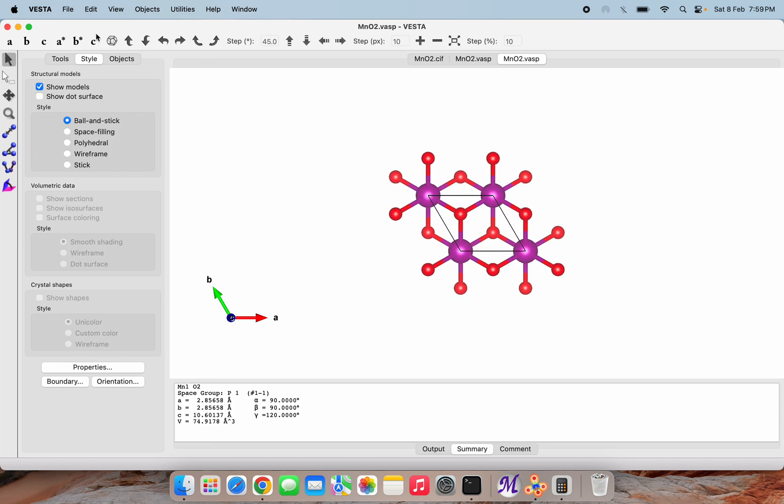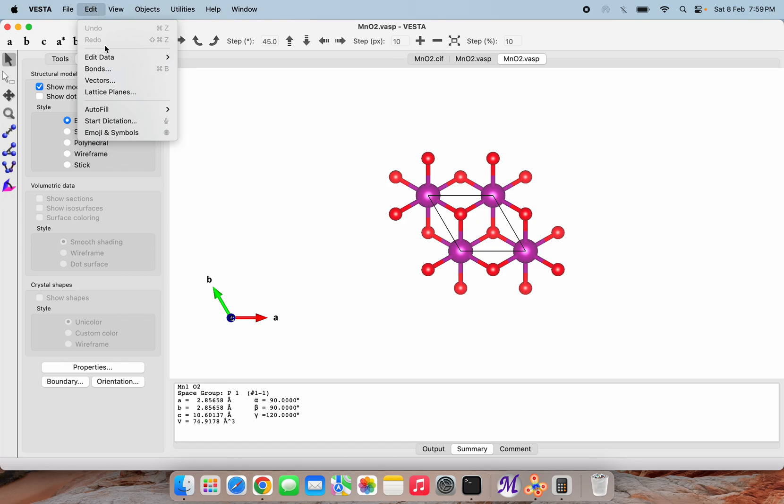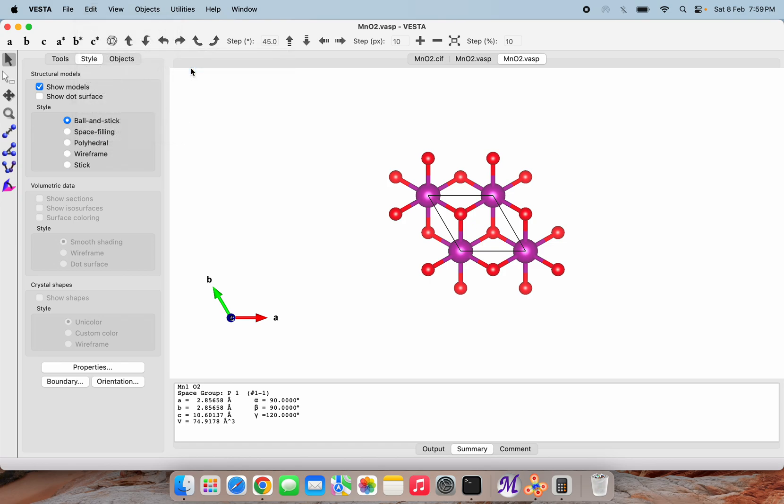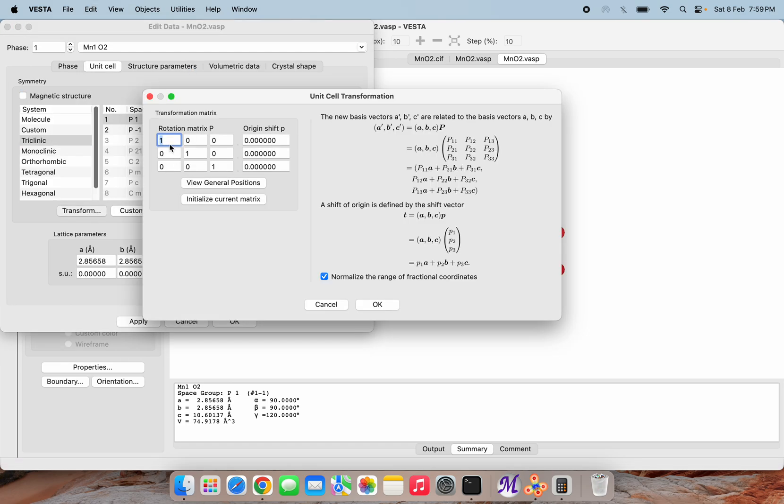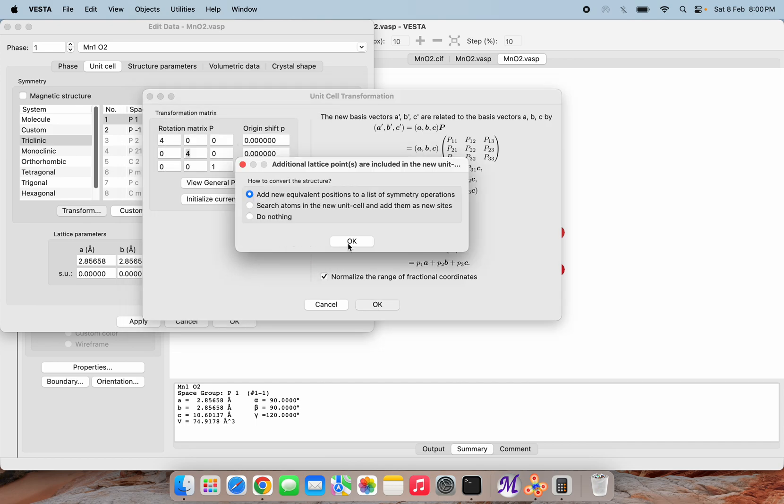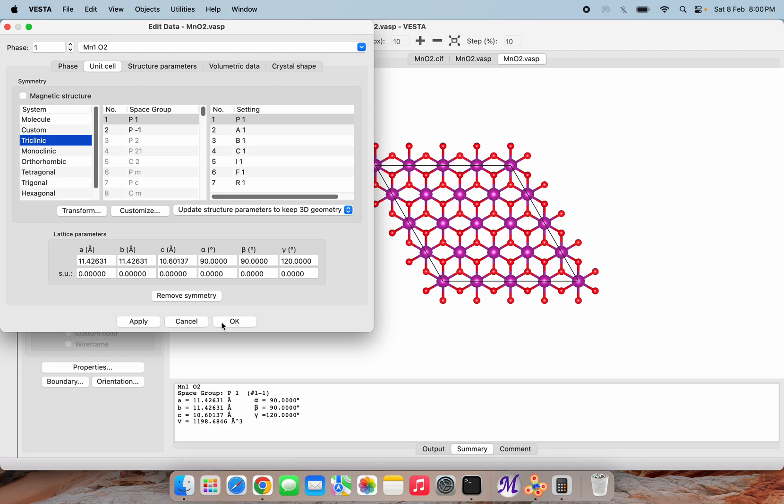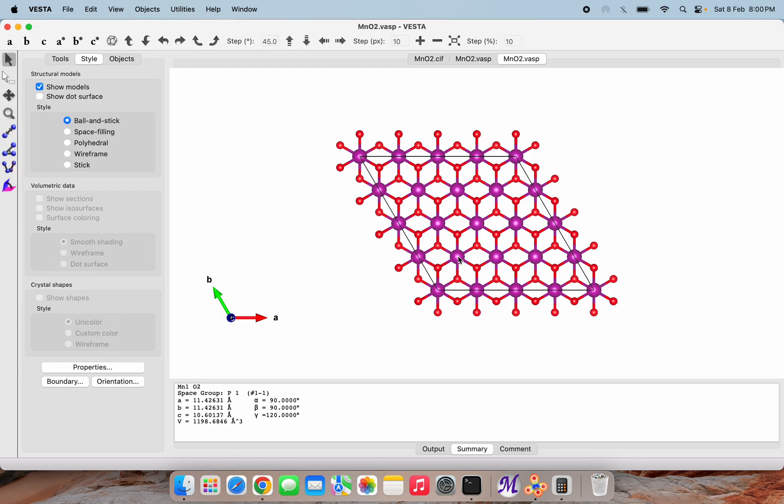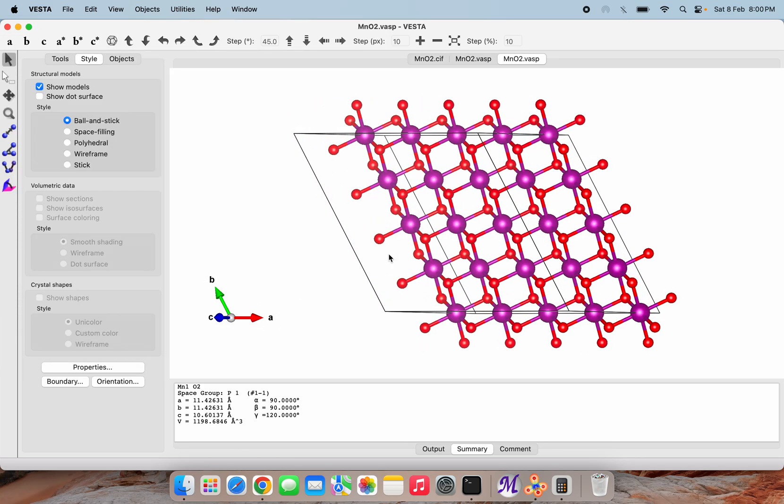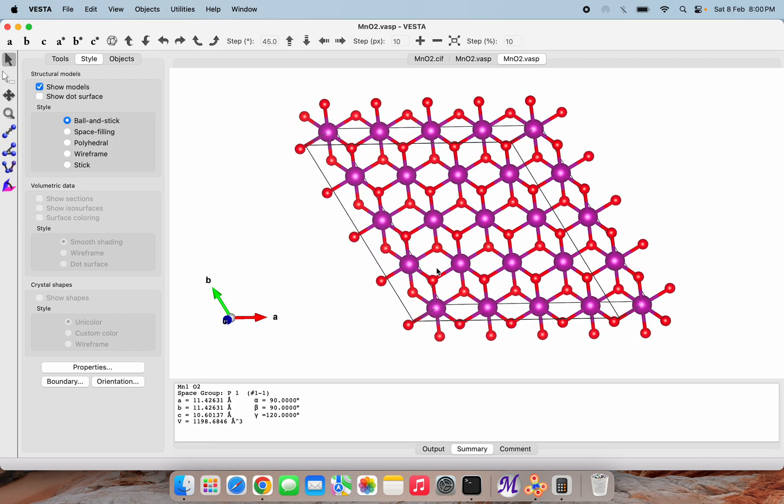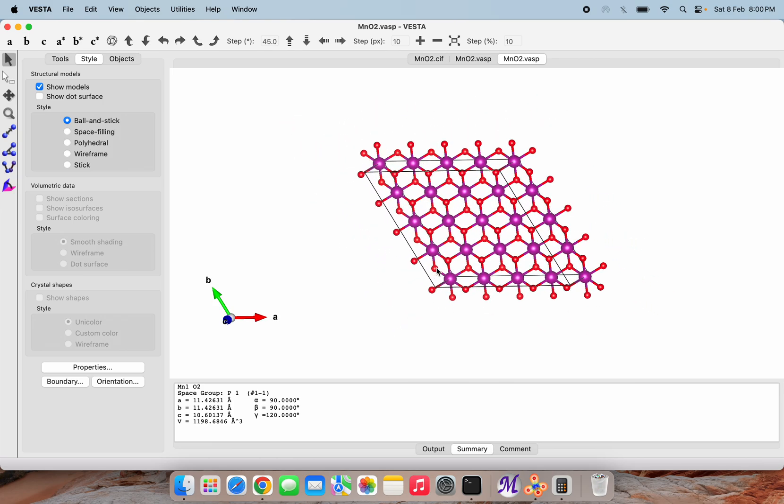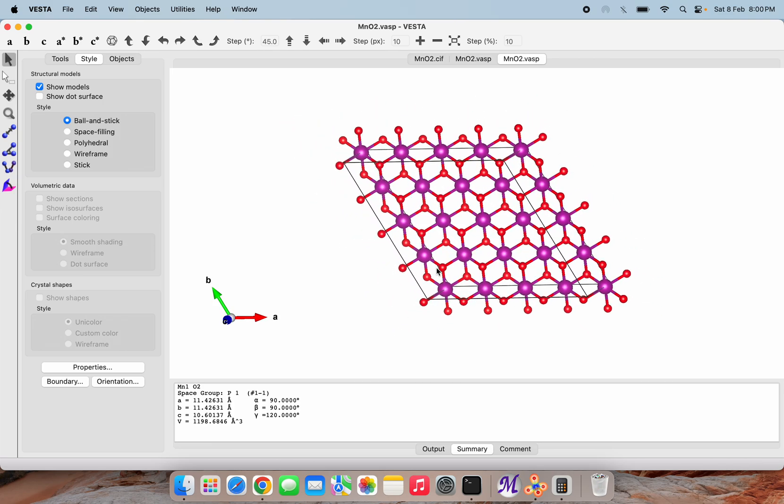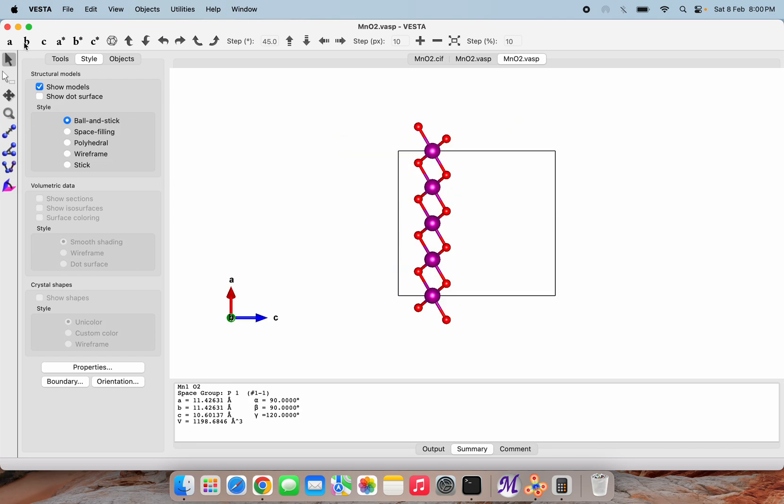I am going to Edit, Edit Data, Unit Cell. Here I am trying to transform this to 4 cross 4, and no transformation along z-axis. Then yes, then okay, then apply. Here you can see this is how our monolayer of MnO2 is. This way we can do the monolayer formation using our VESTA software.